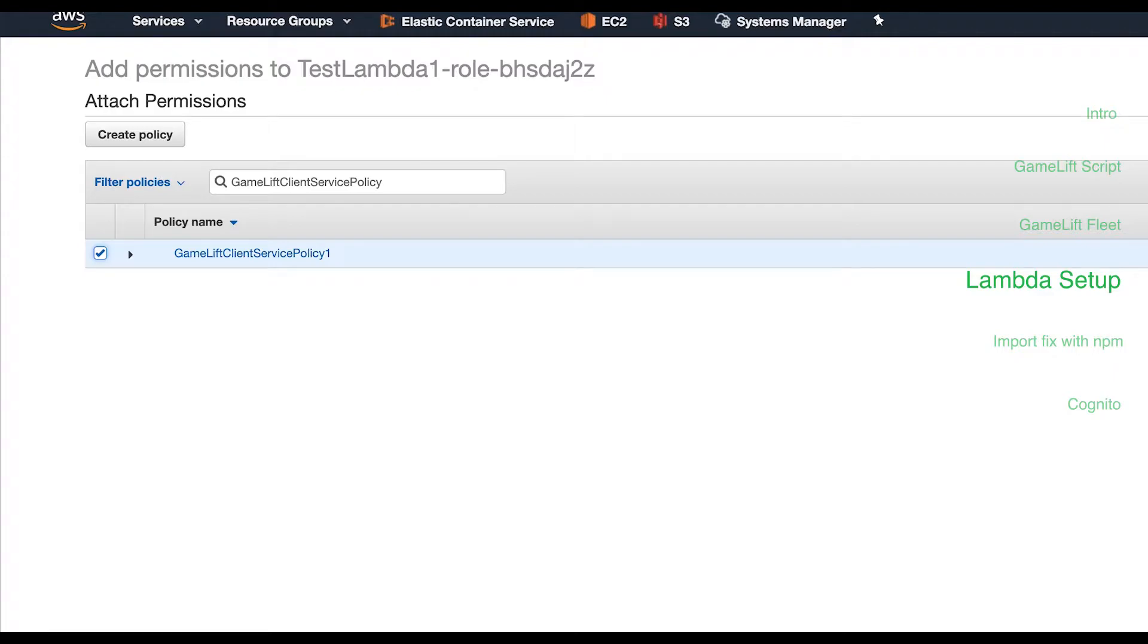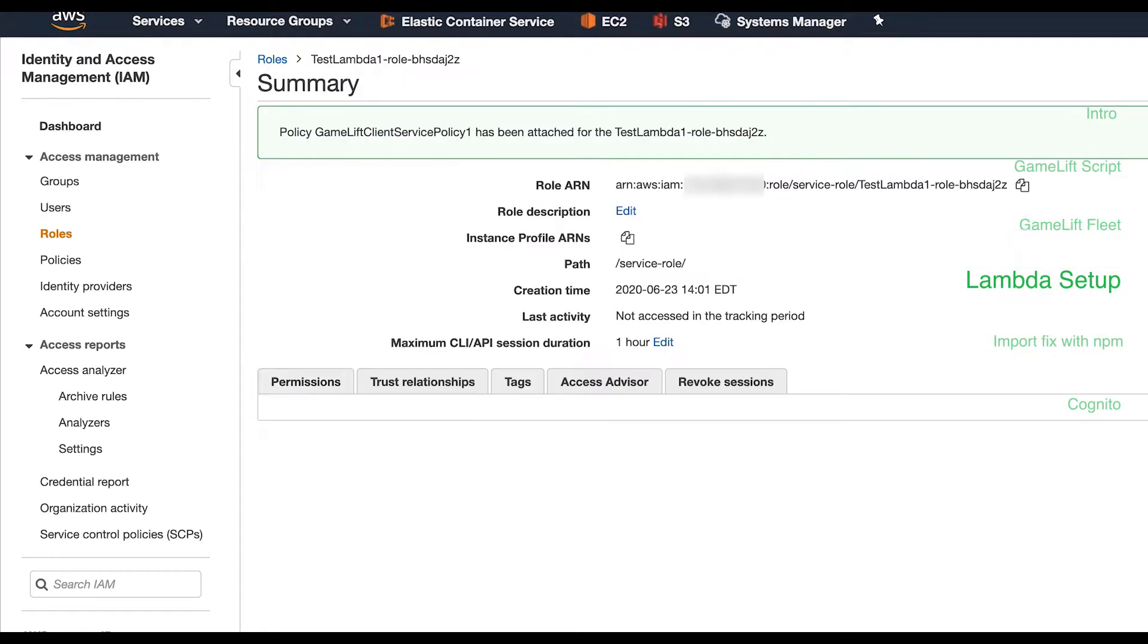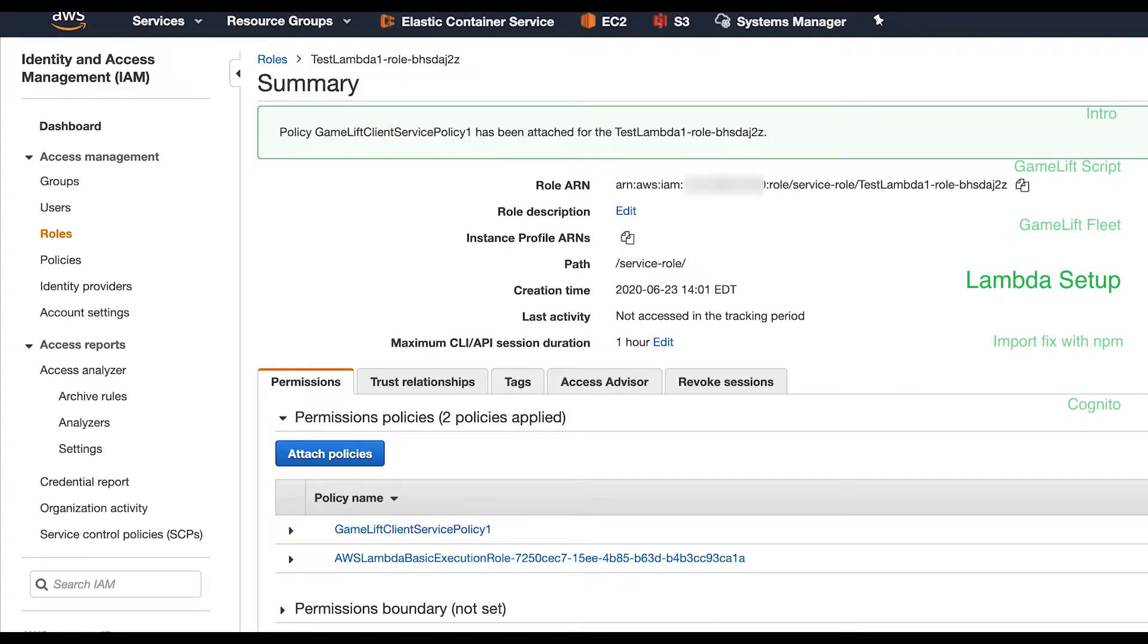So what you've done here is allow our Lambda function to call the GameLift APIs to create or join game sessions.